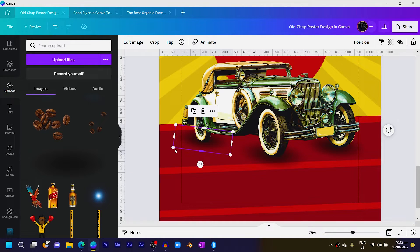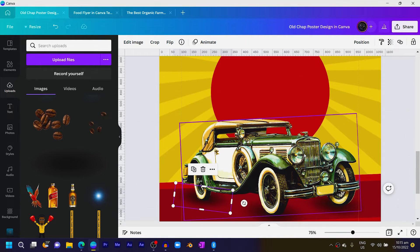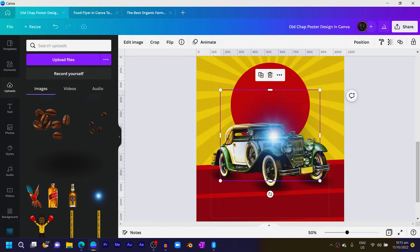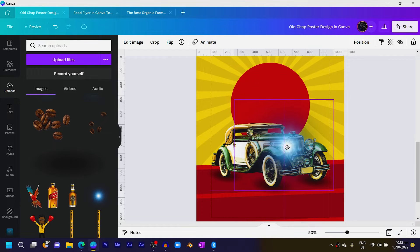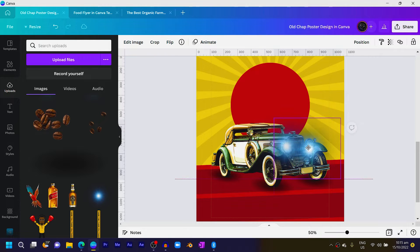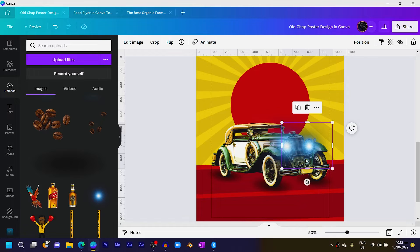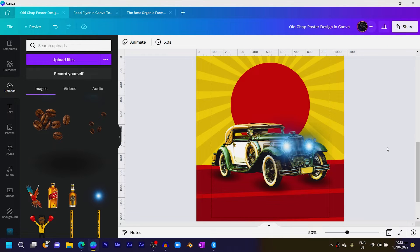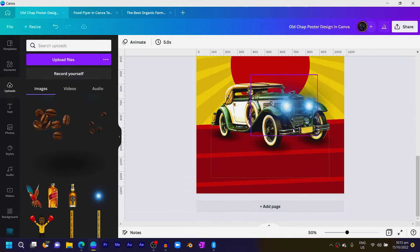Duplicate it again, bring it here since this one is further, position it and send it back. You can also add your light element — we are just trying to give this car some light. Reduce the size and position here using the arrow key, then duplicate it. Since this one is a little bit far, reduce the size so things can look a little bit realistic.